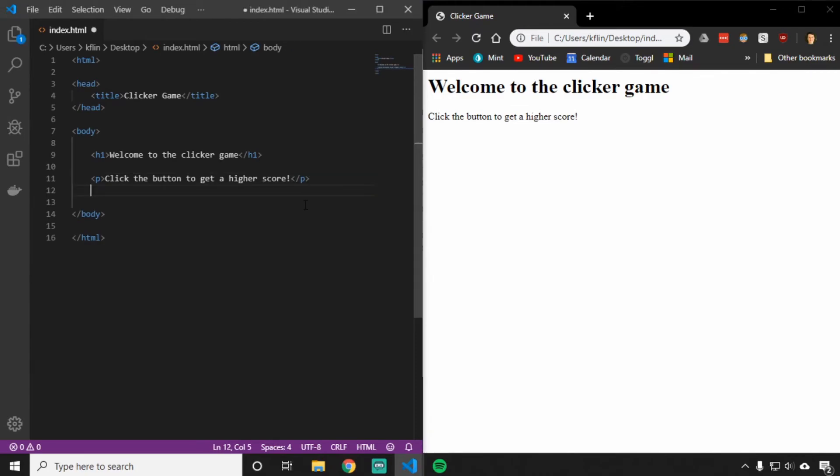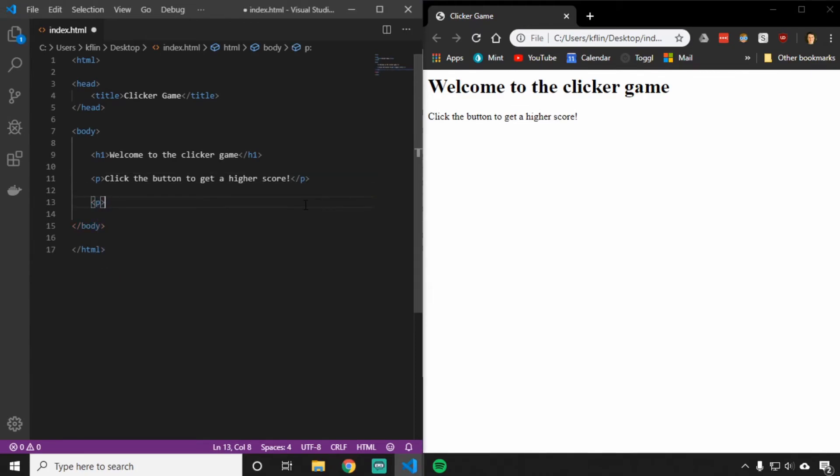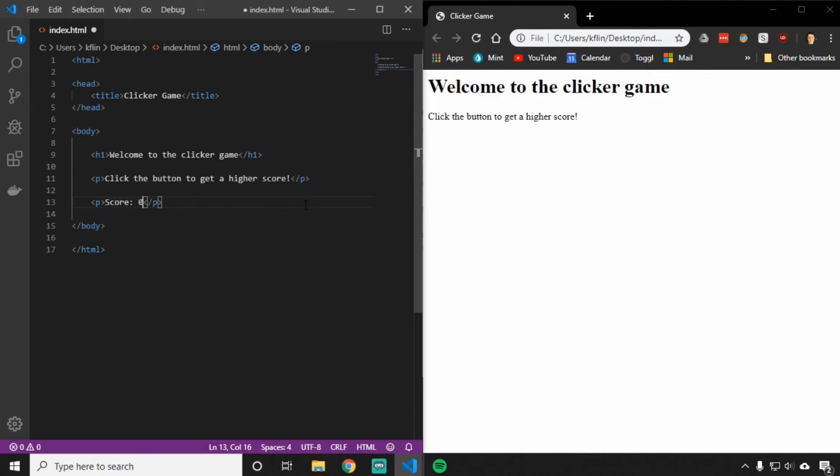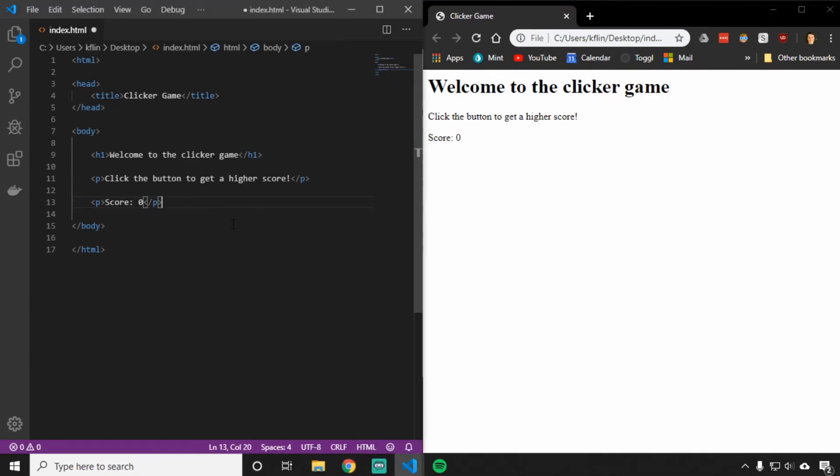Let's add one more paragraph to keep track of our score. And reload to check that it worked. There it is.